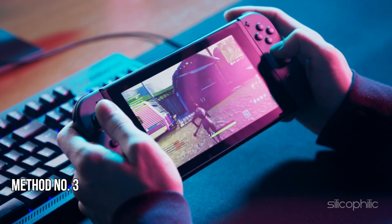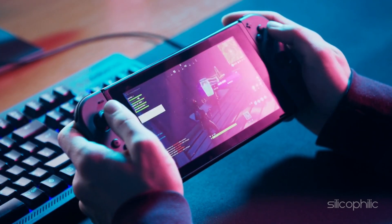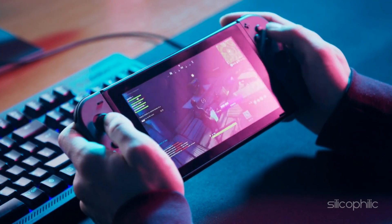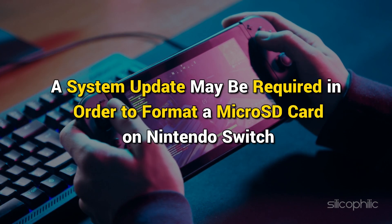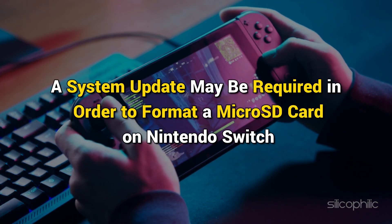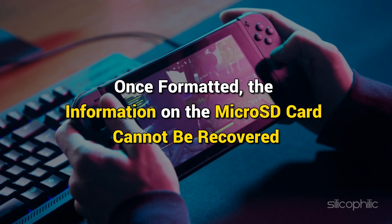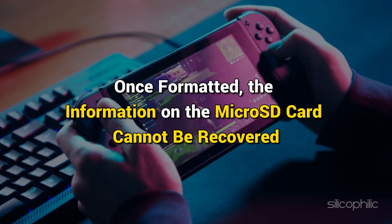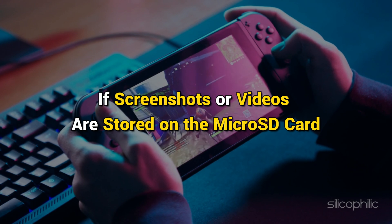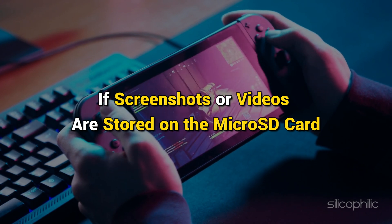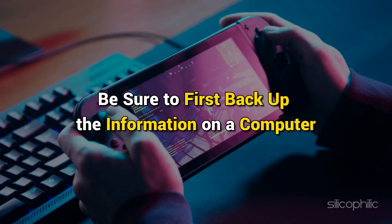Method 3: Format the microSD card. If you do not have an alternate microSD card, you can format the existing one. A system update may be required to format a microSD card on Nintendo Switch. Once formatted, the information on the microSD card cannot be recovered. If screenshots or videos are stored on the card, be sure to first back up the information on a computer.